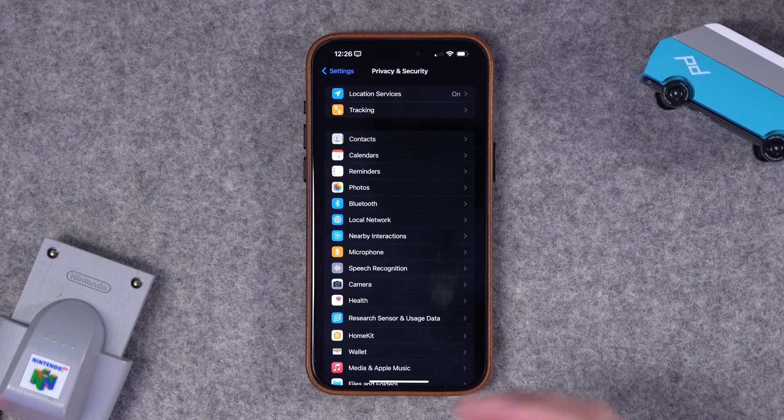There might actually be a way to find this location data, but I'm still testing it — so subscribe to the channel because that video is coming soon. I'm going to show you a super-secret Apple website for pulling some of your iCloud data.